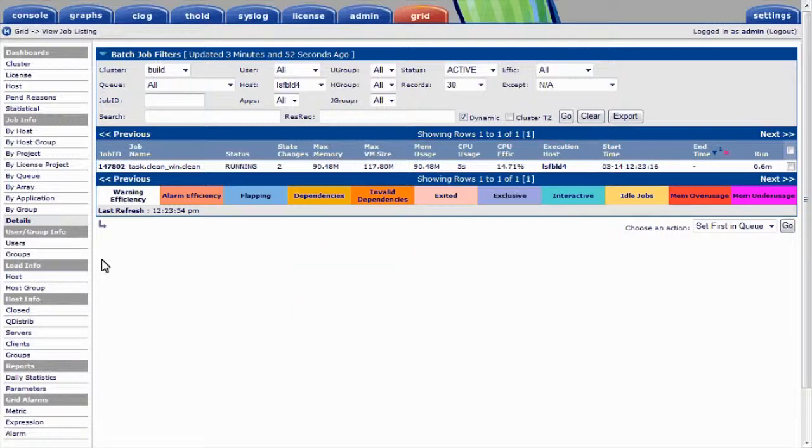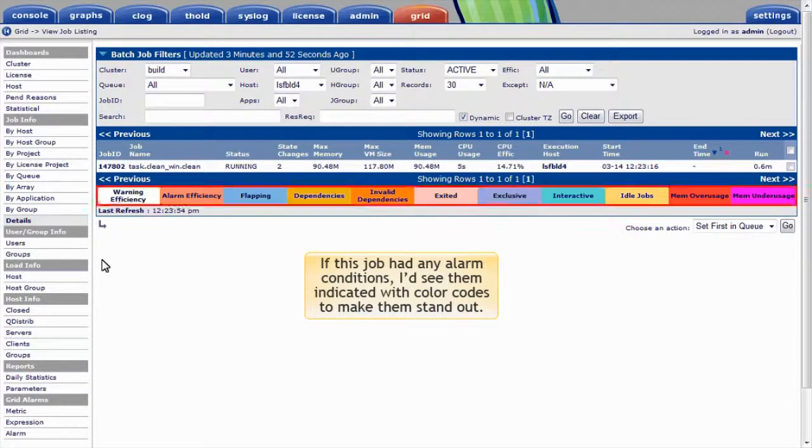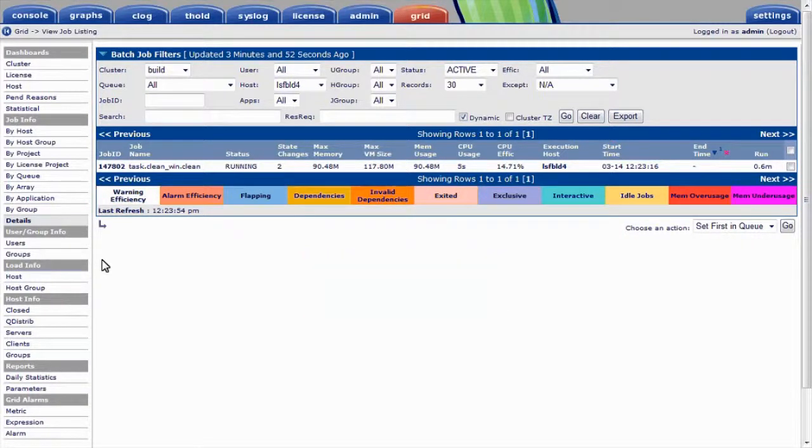I'll cover alarms later, but if this job had any alarm conditions, I'd see them indicated with color codes to make them stand out.